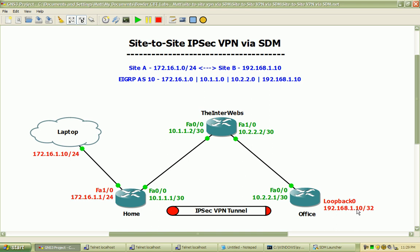on these addresses — from this source network to this destination, or this source to this destination — will be defined as the interesting traffic, which the crypto map will see and actually throw across that VPN tunnel.